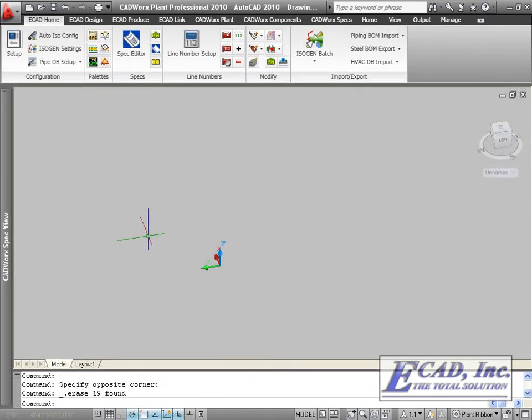The CADWorx Steel shapes have been updated to include the double angle, the Z shape, channel with lip, and angle with lip.